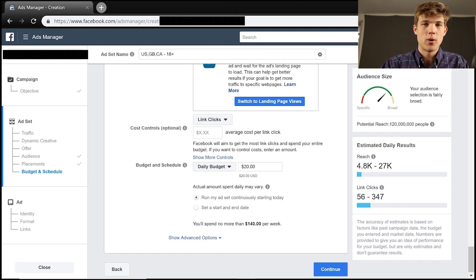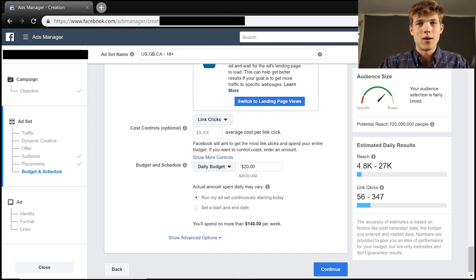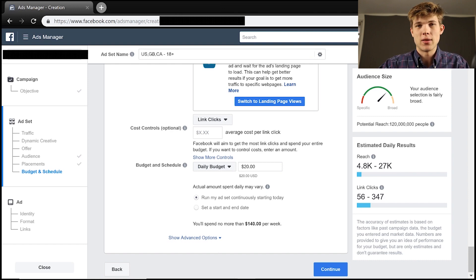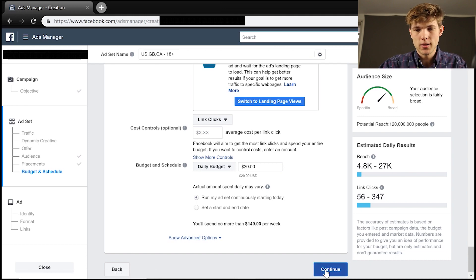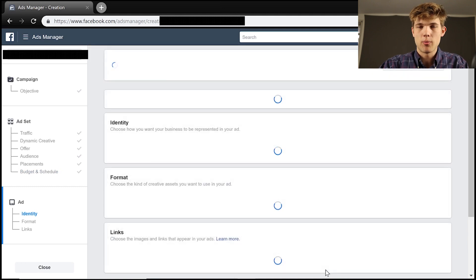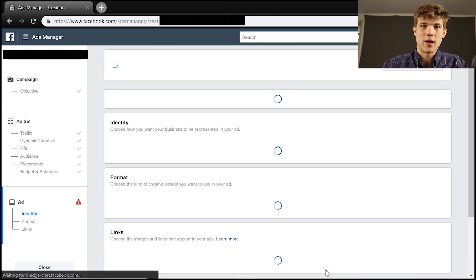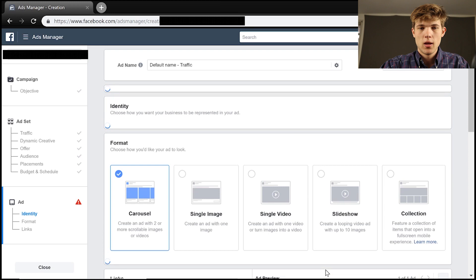Running over a week, and then you can get enough data points where you can understand whether or not this ad is actually effective for you. So we're just going to keep this for $20. For this, we're going to click continue, and it'll show us how many people we're able to reach. It said at least 4.8 thousand people per day that we're reaching.